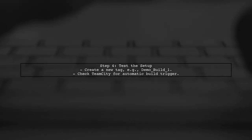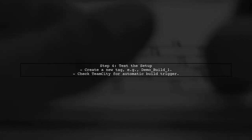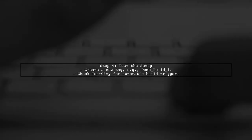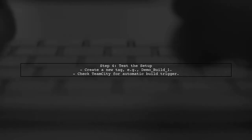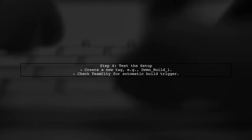Finally, save your changes and test the setup. Create a new tag in your repository and check if TeamCity automatically triggers a build for that tag.